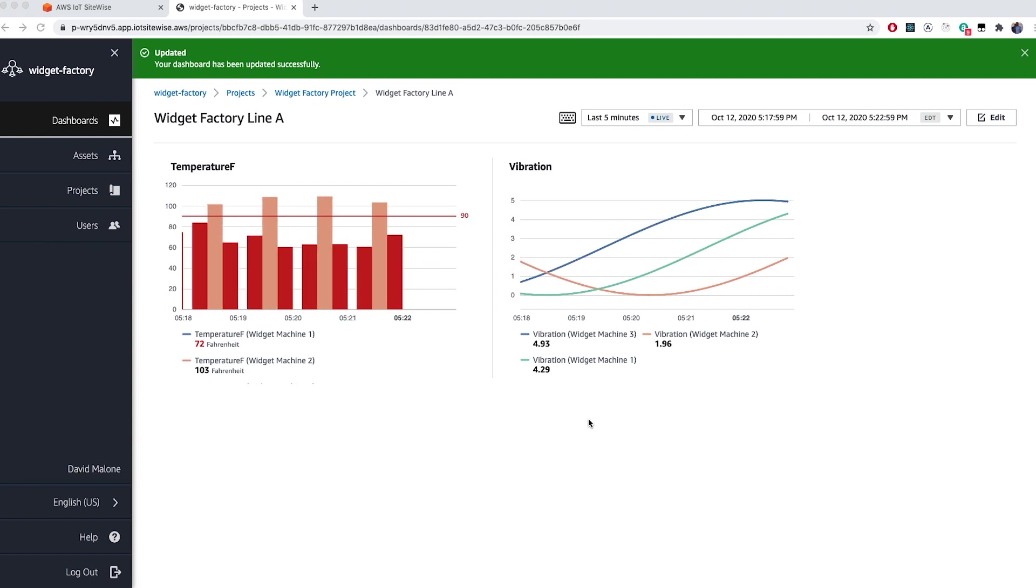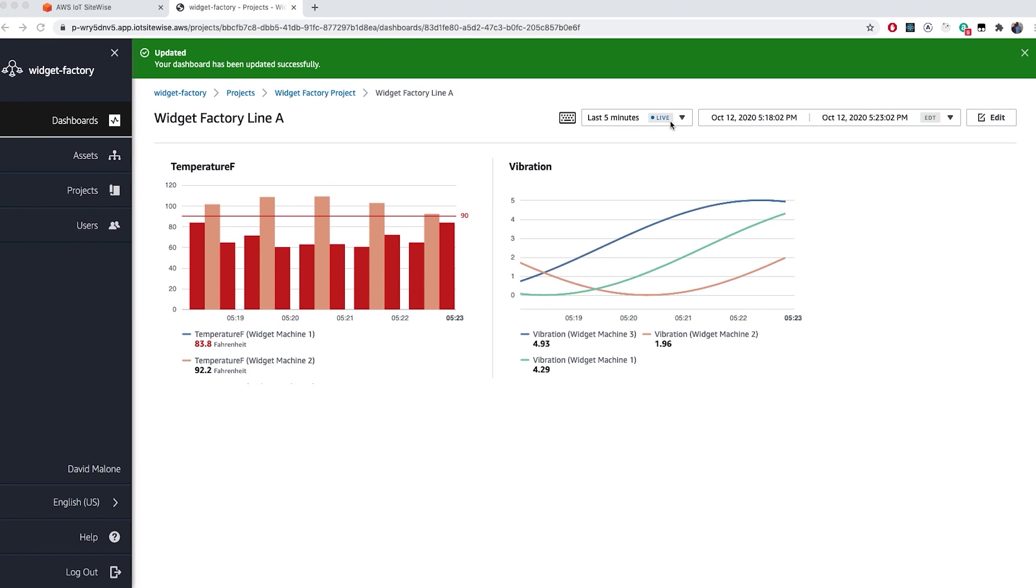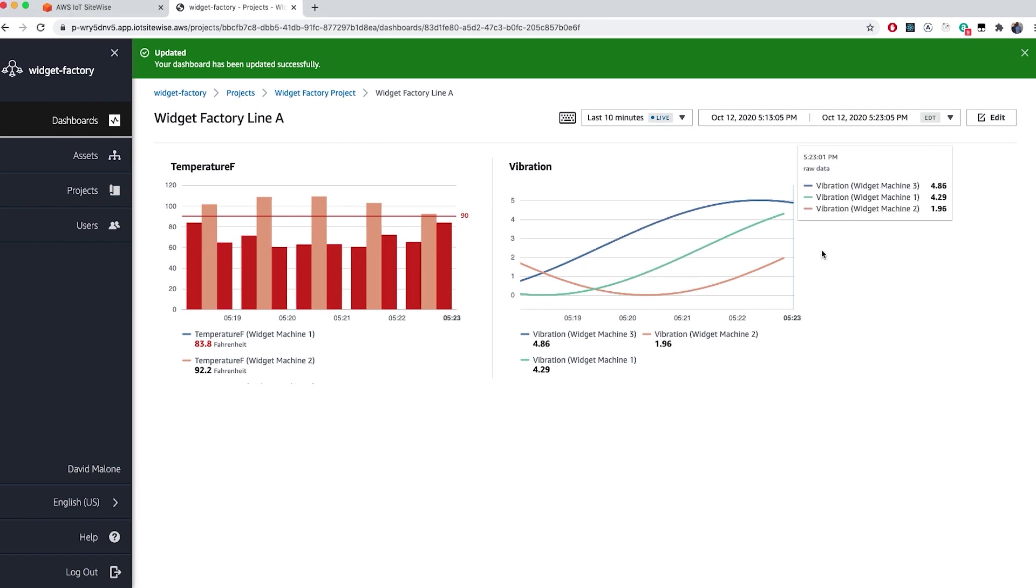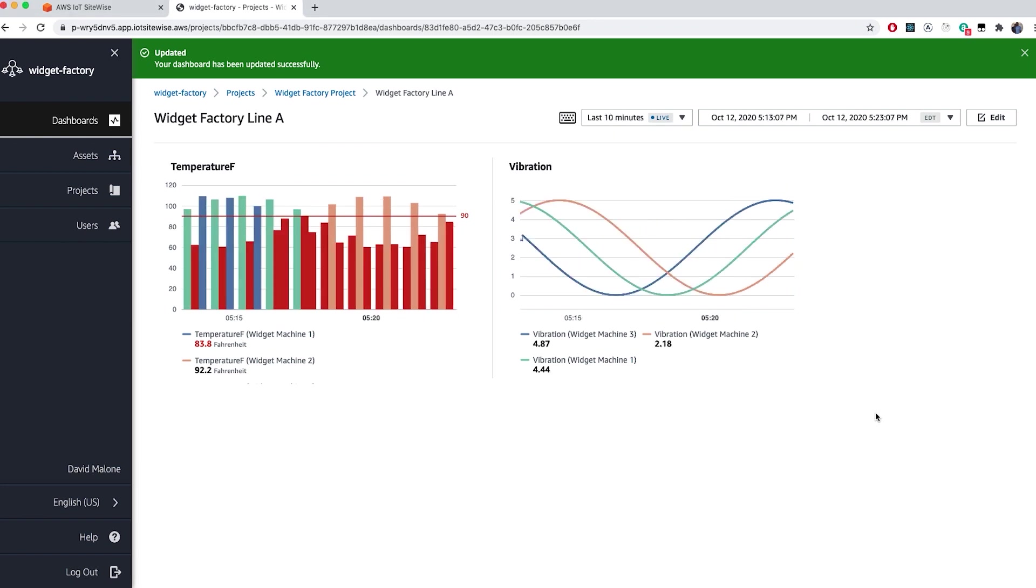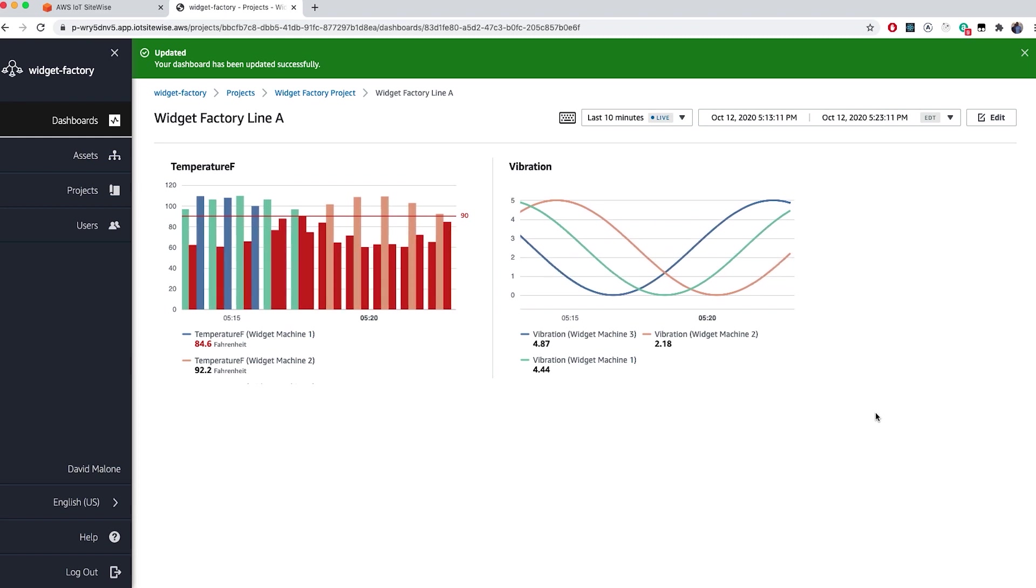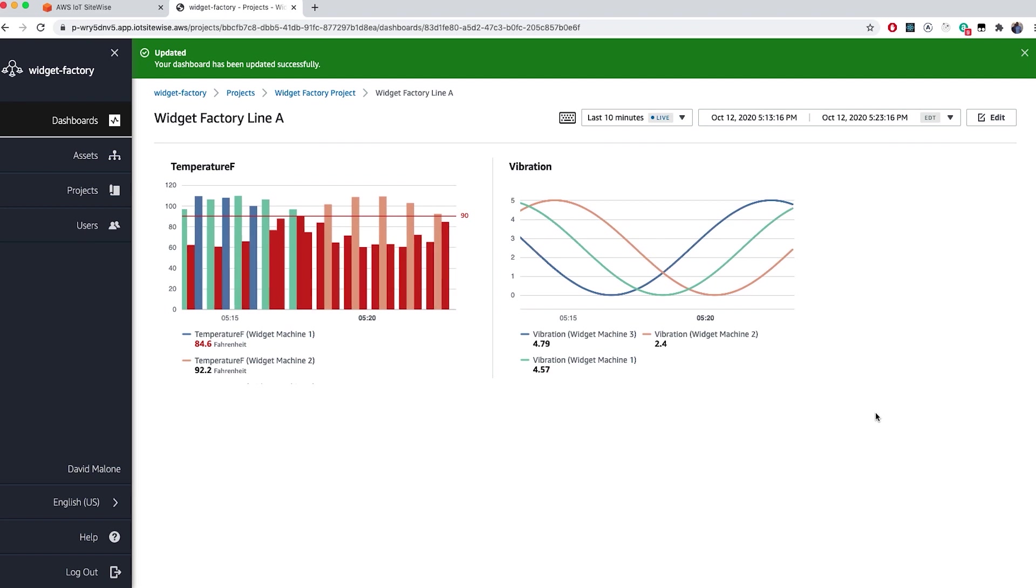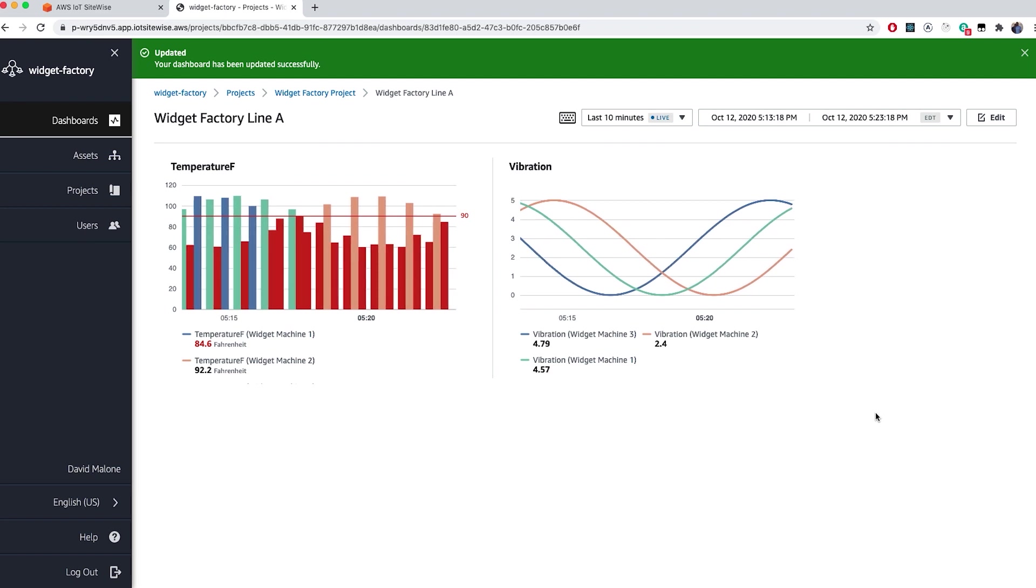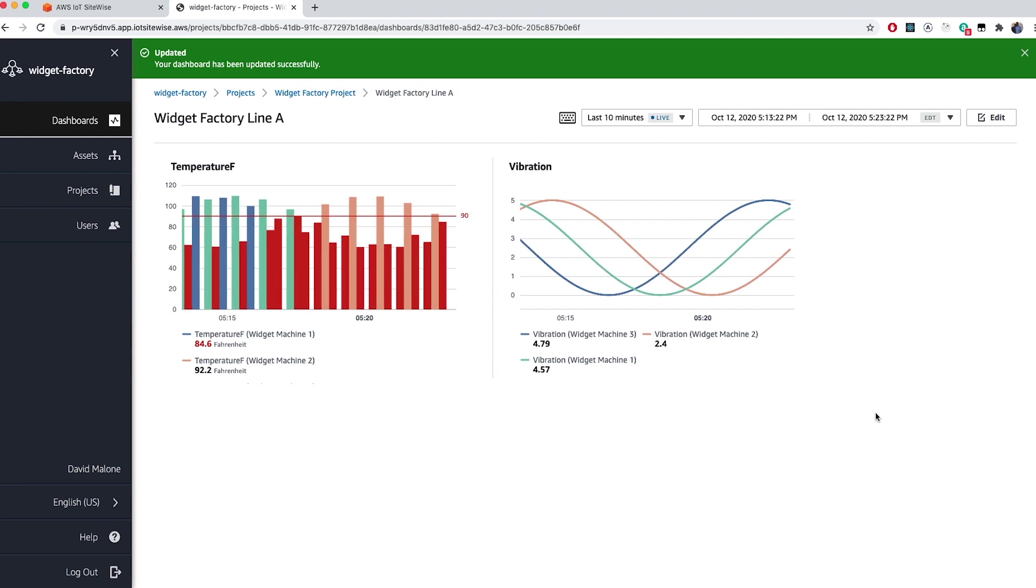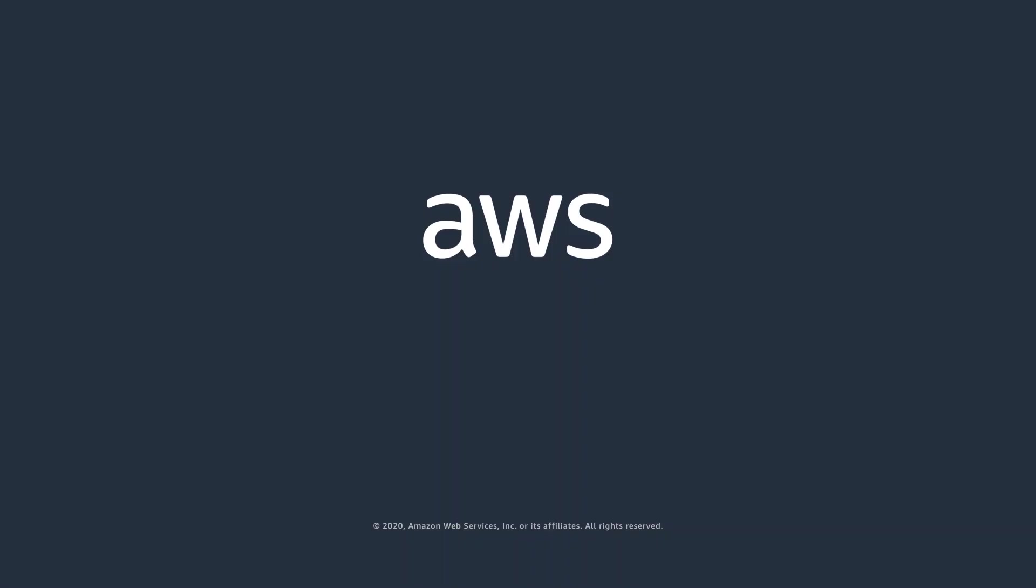I can interact with the visualization, such as adjusting the timelines. And, this is something that all roles have their permission to do. Now that I've created the dashboard, I can share this with colleagues by providing them the project viewer access, enabling them to log in as they please to view and interact with the data.